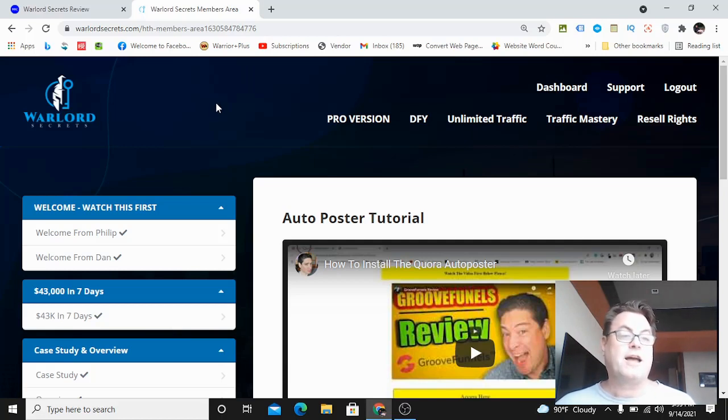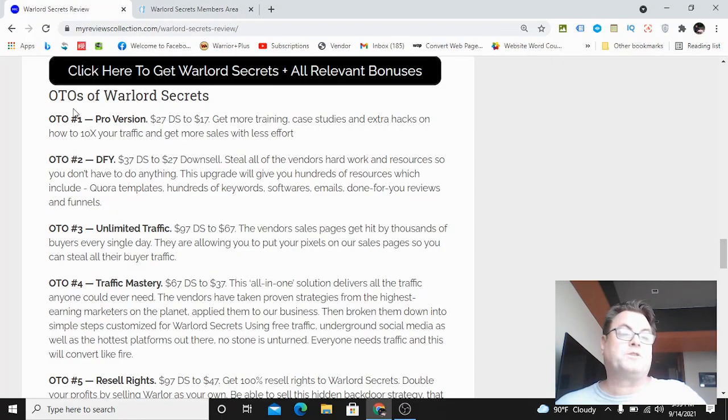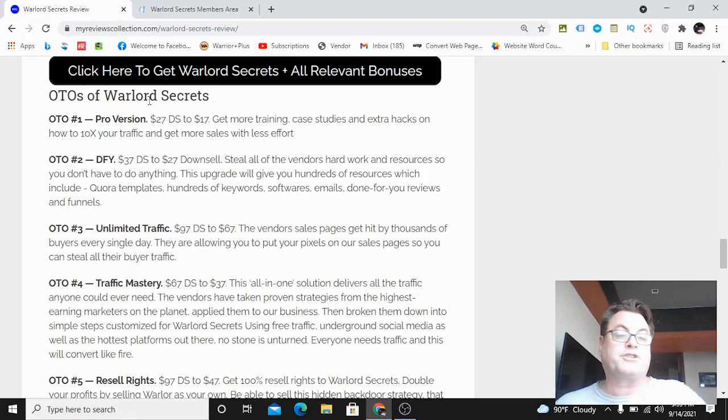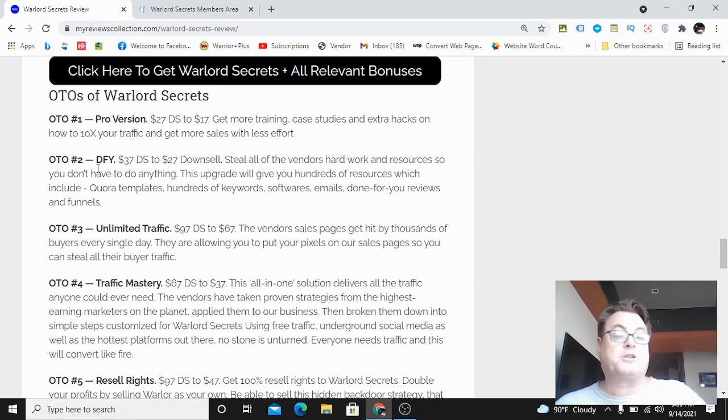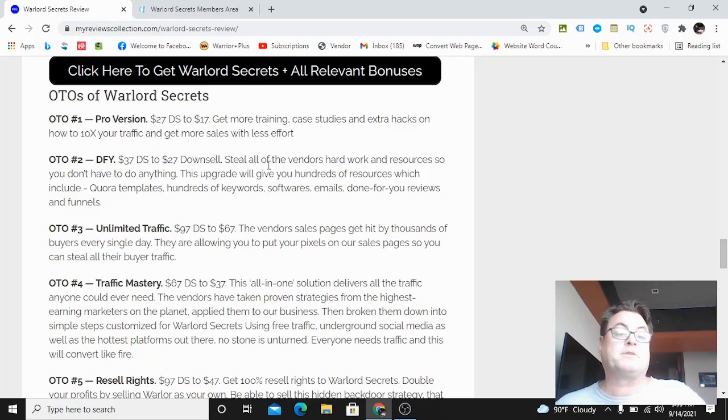Let's look at the upgrades back on my blog as well as the custom bonuses in more detail. As for the OTOs of Warlord Secrets, OTO number one is the pro version - here you're going to get more training, case studies, and extra hacks. OTO number two is the done for you.